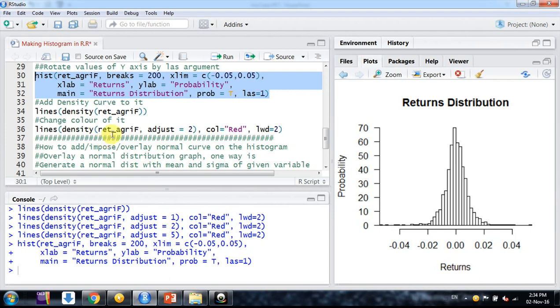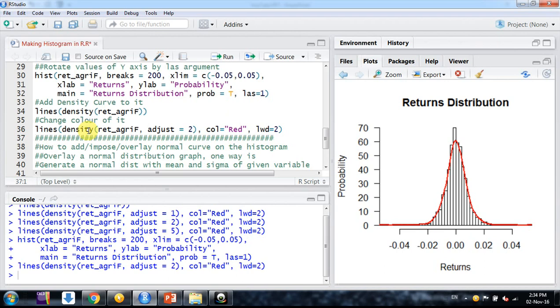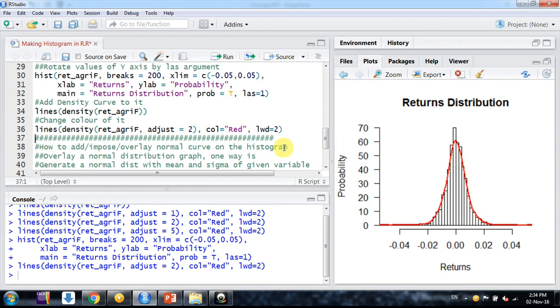Now we have the old graph with adjust parameter 2. This curve is looking normal, but this is actually the distribution of the variable we are considering, not a theoretical normal distribution.